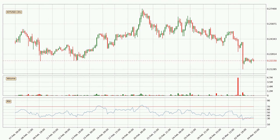Moving to the 3-hourly relative strength index, the current 3-hourly RSI of 34 is in the lower region, which means that the price is oversold and a rebound or some kind of consolidation is possible.